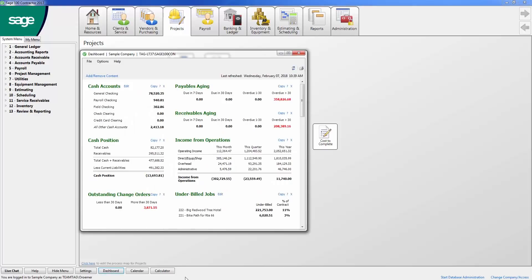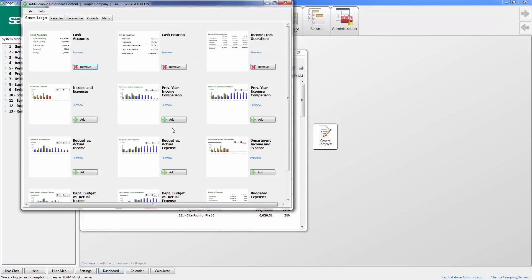The dashboard is also available to each user of Sage 100 Contractor. Based on security access, users may add, remove, or modify the widgets they see within their dashboards. The user has an option to view widgets from General Ledger, Payables, Receivables, and Projects.